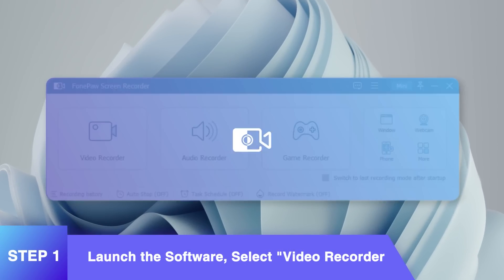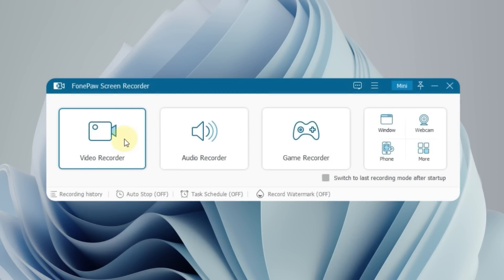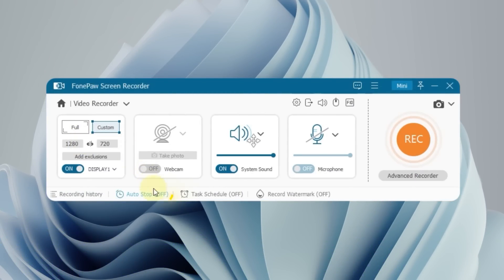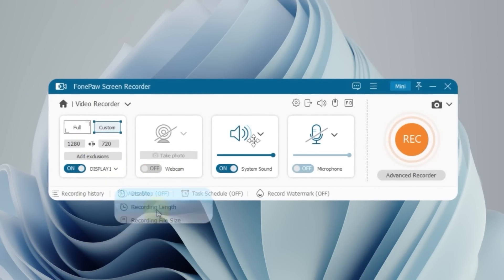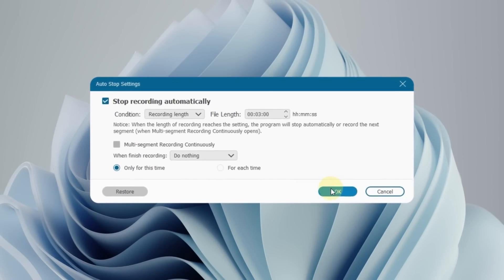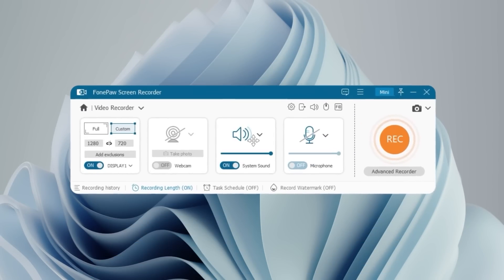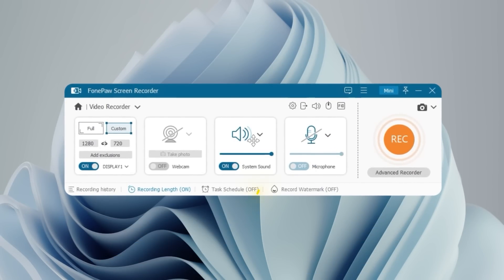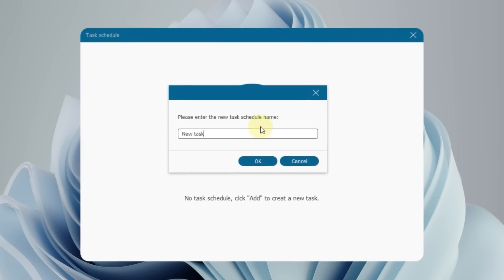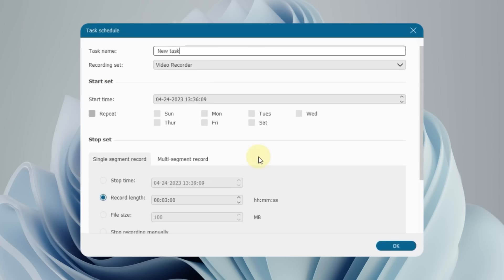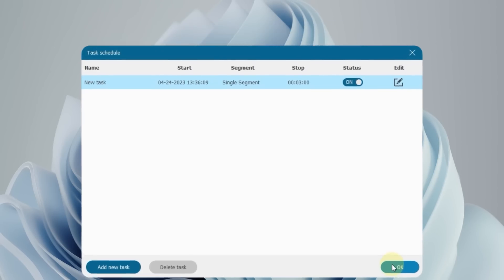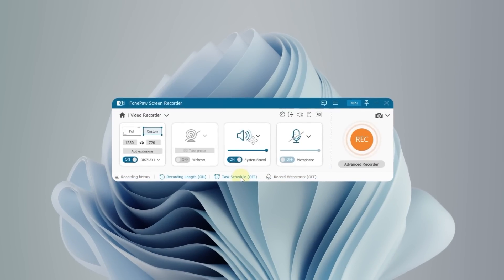Launch the PhonePaw Screen Recorder and choose Video Recorder. Click Set Record Length to preset the file length if you can't stop recording in person. Also, tap Task Schedule to set a recording task in advance.